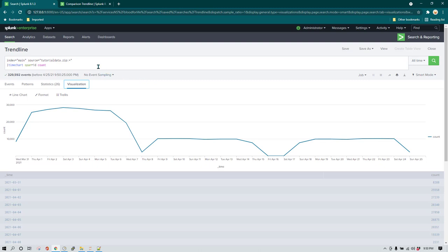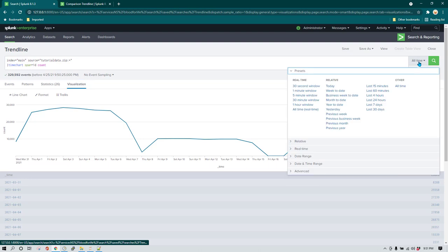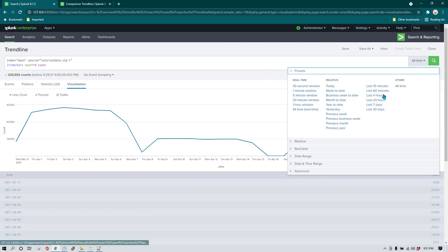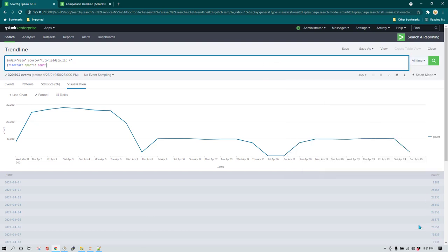Before we move forward, one thing to note: whenever you do this kind of comparison, there are two types of time you need to be aware of — relative time frame or fixed time frame. For example, when comparing today's data with yesterday's, if you select 'last 24 hours' from the time picker, that is a relative time frame. It's going to give you the last 24 hours from the current hour, not starting from midnight.